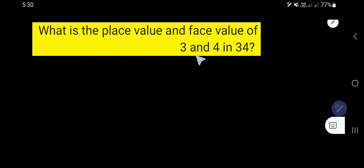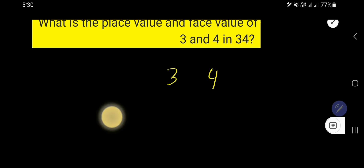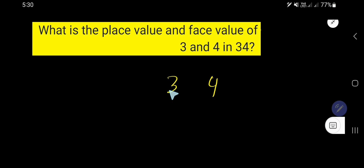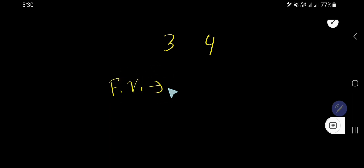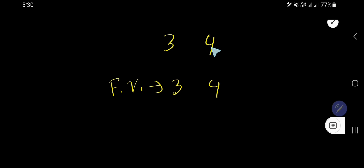What is the place value and face value of 3 and 4 in 34? Look, 34 is a number and we'd like to find out the place value and face value of 3 and 4 in this number. The face value of 4 is 4, and the face value of 3 is 3. In case of finding out face value, you just need to write the digit itself.